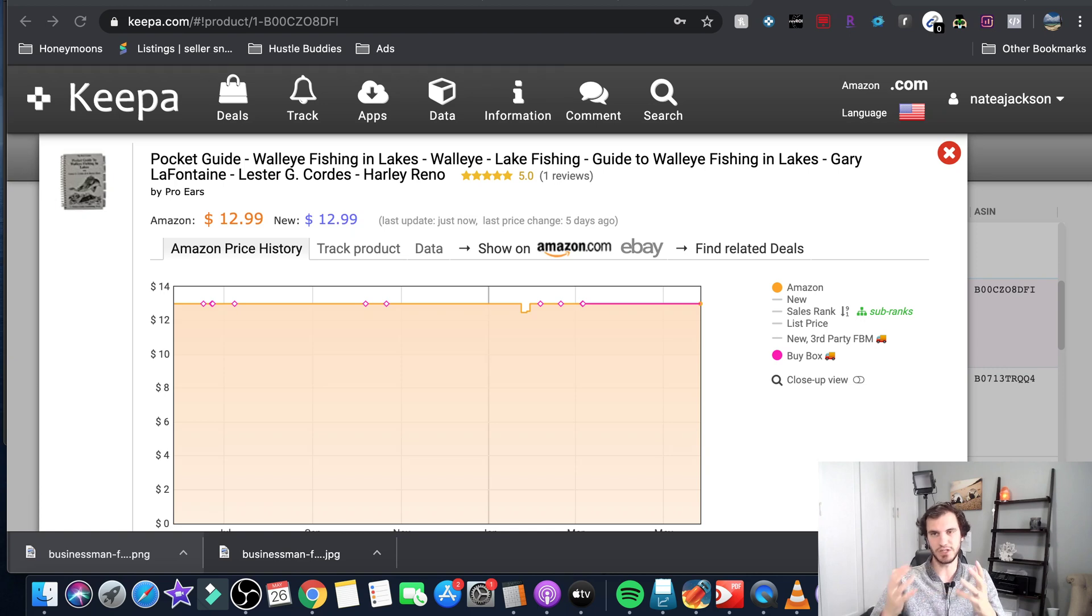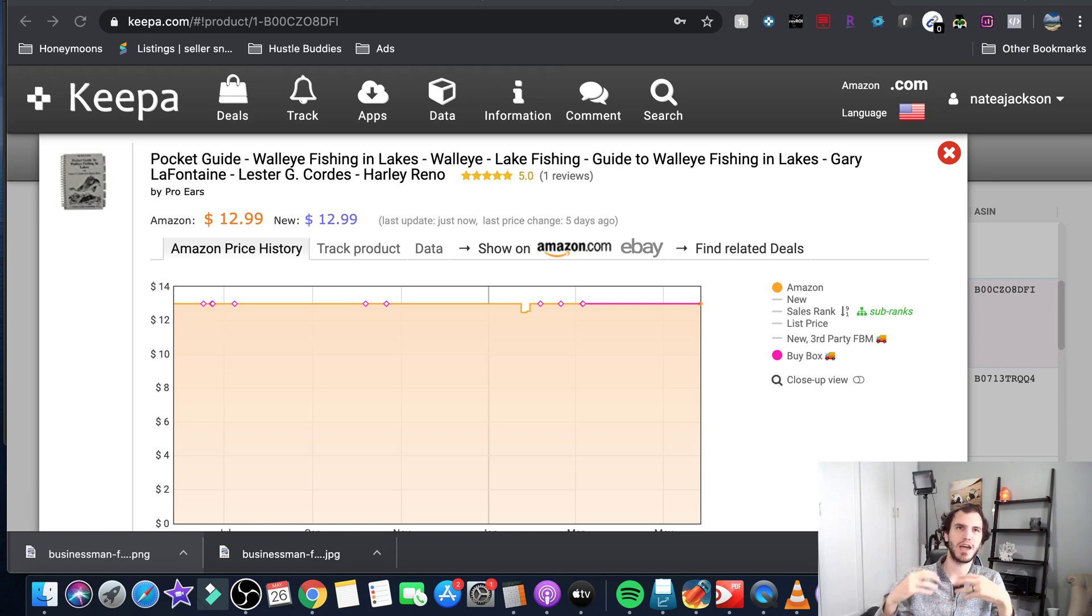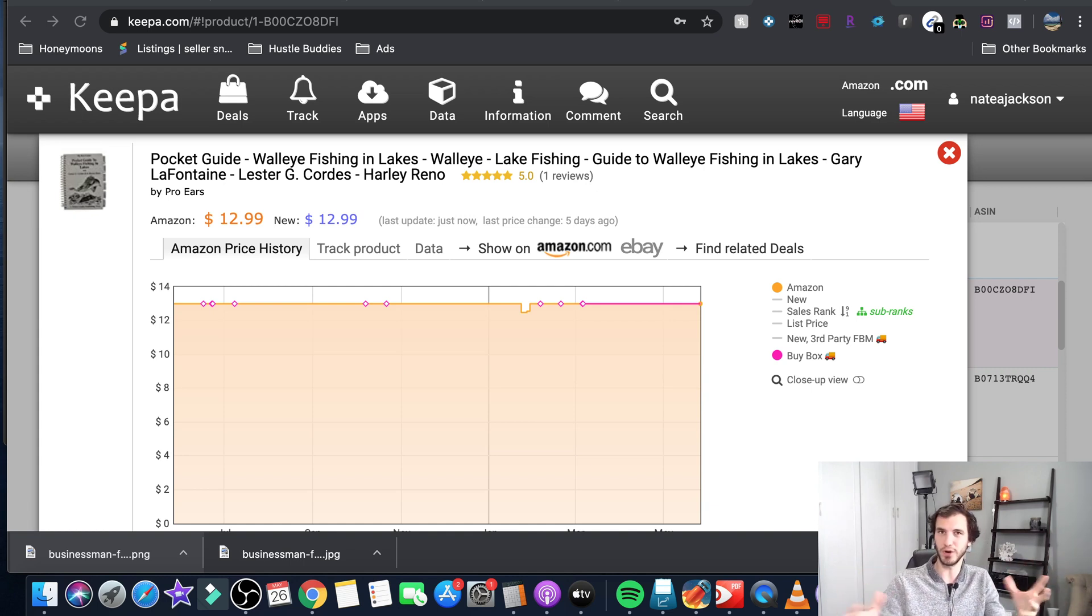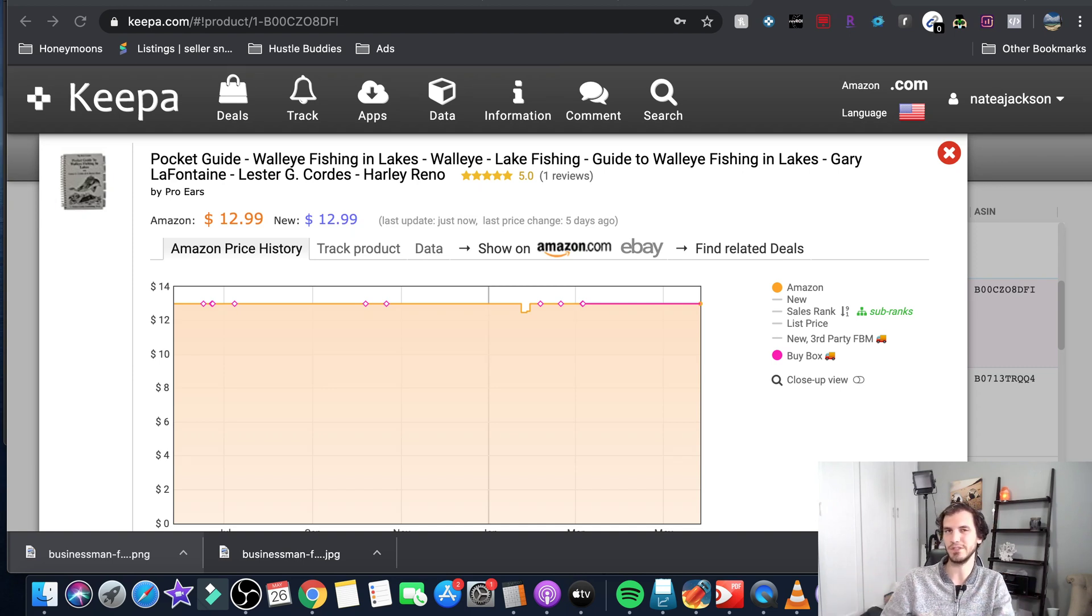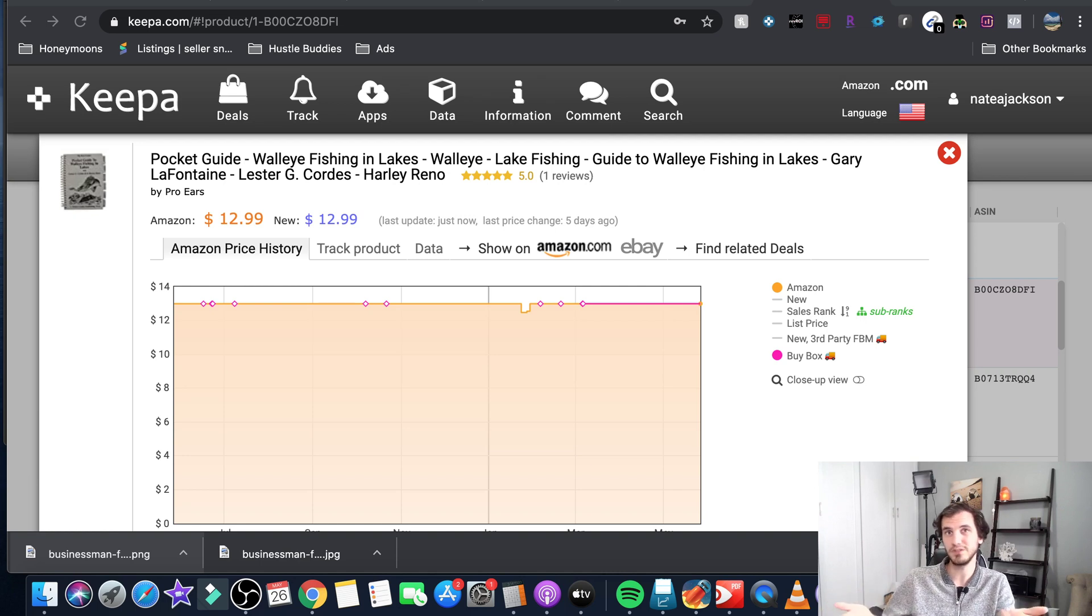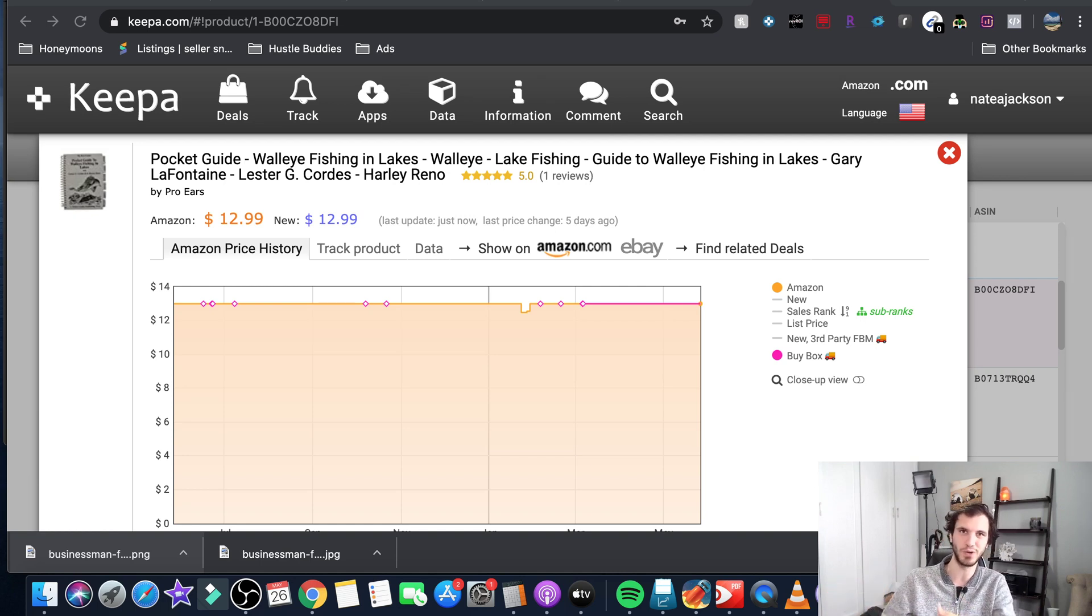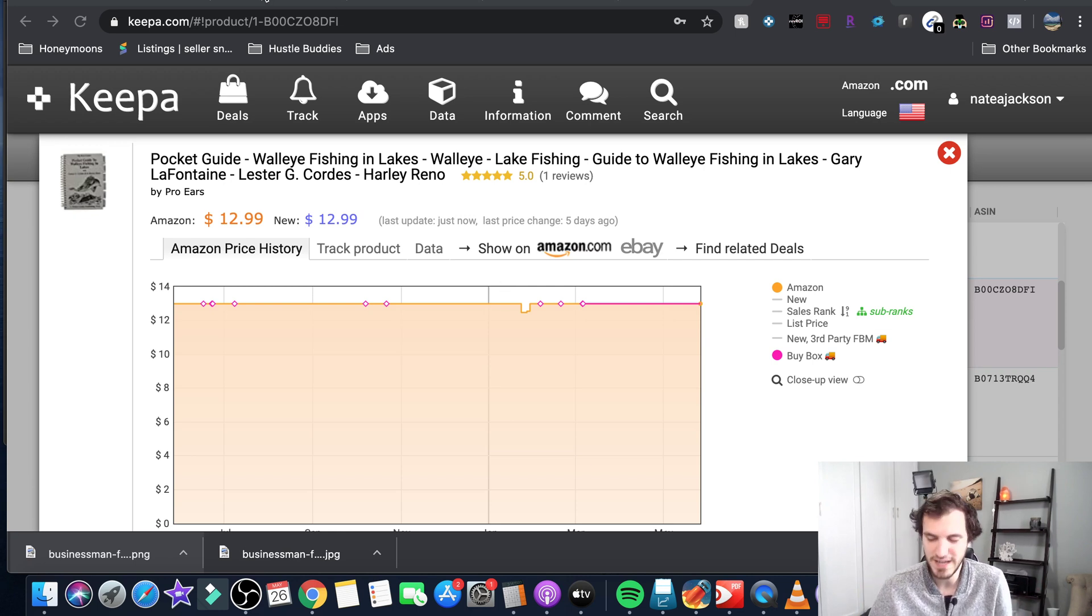You can check out Keepa. Keepa is what you use to judge if a product is selling and all the historical data for it. If you're not using Keepa you're sort of driving blind when it comes to arbitrage on Amazon. It's the standard tool everybody uses. So let's dive into what it is and how to use it.